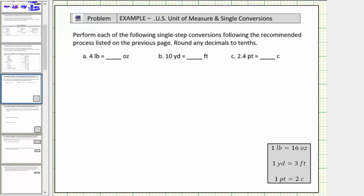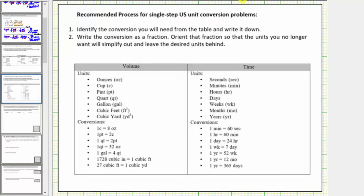We were asked to perform each of the following single step conversions, following the recommended process listed on the previous page, rounding any decimals to the nearest tenths. So going back to the previous page, here's the recommended process for single step U.S. unit conversions.